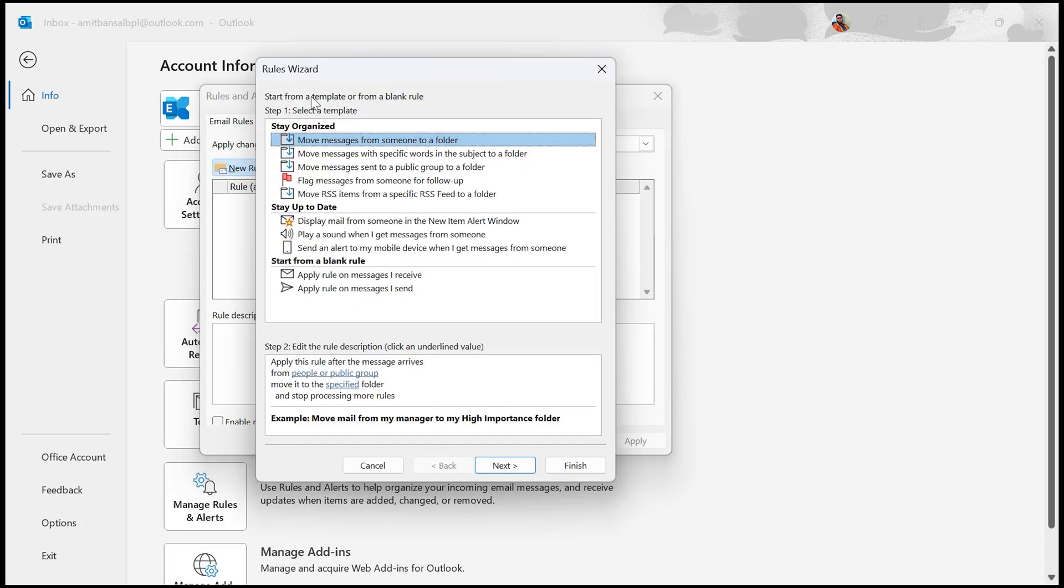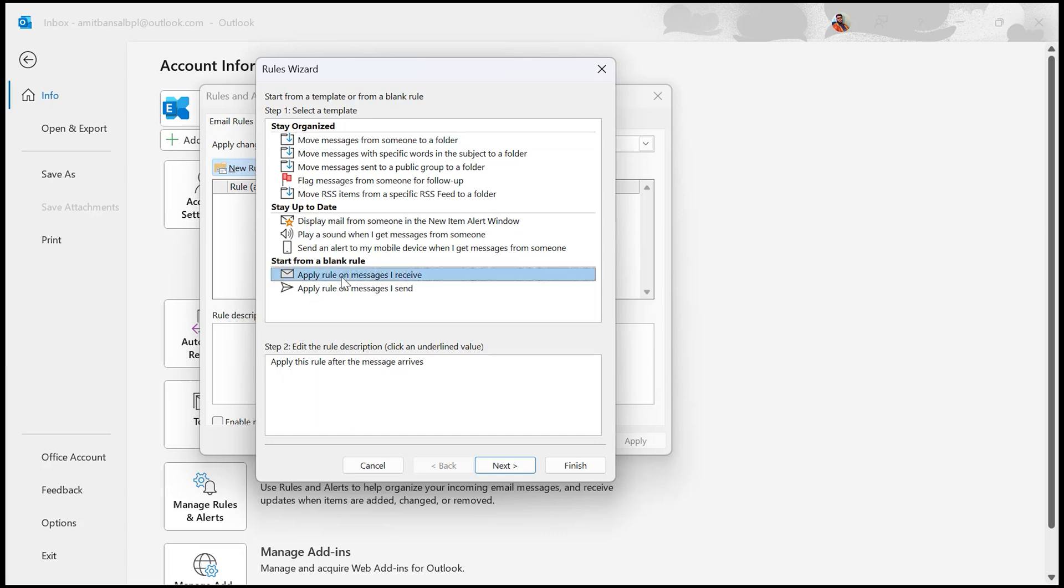This is my Rules Wizard, which will guide me through the process. First, you can choose various templates from here, such as Stay Organized or Stay Up to Date. Alternatively, you can start with a blank rule if you want to create something more customized. I simply use this first one: Apply rule on messages I receive. Now let's say we want to set up a rule that marks all my messages from a specific sender as read and moves them to a specific folder. Since this isn't a standard rule, we'll start from the blank one. Simply select this one, and this will apply it to all the messages currently in your inbox as well as all future messages.